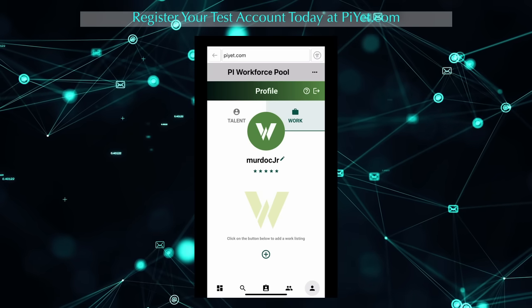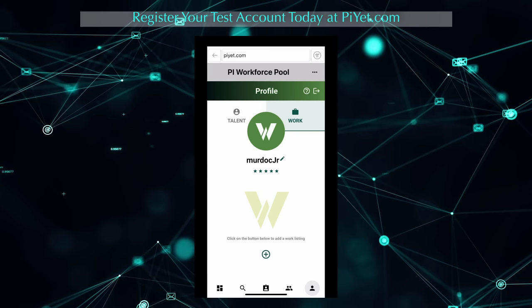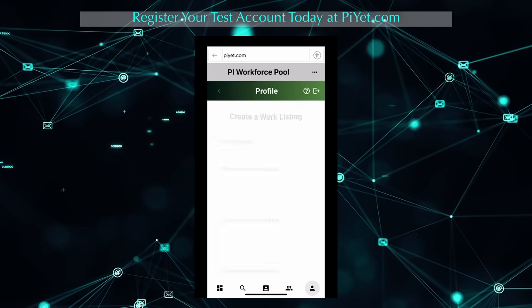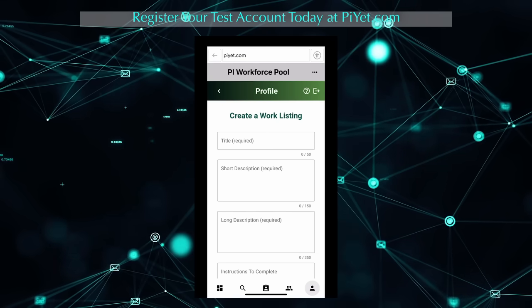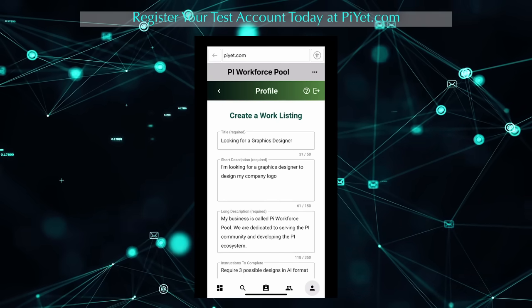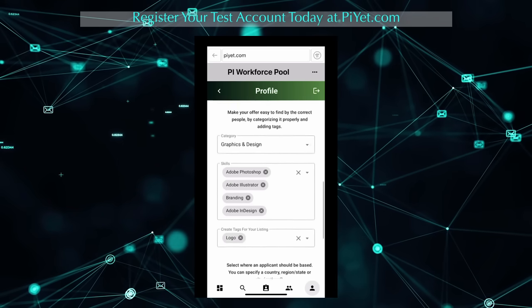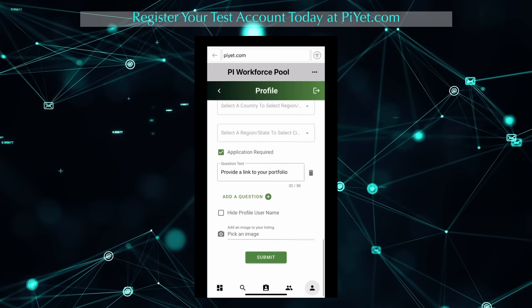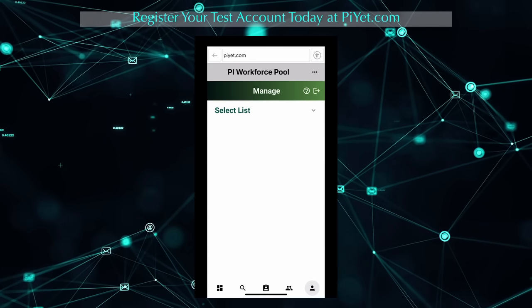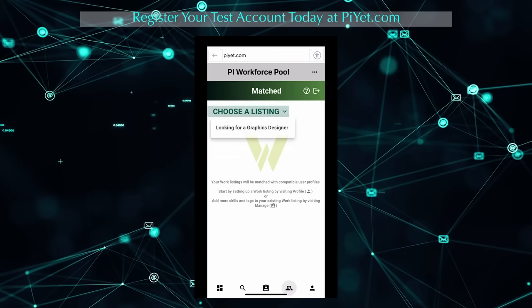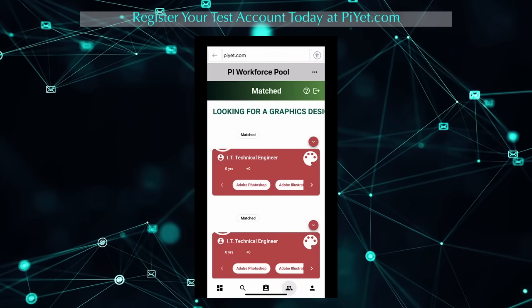Let's say I'm looking for a designer for the logo of my company. I have two options for finding the right person for the job. The first option is to create a work listing on my profile. I'm going to head over to the work section and create a listing that describes what I want done. Next, we can either wait for other pioneers to apply for my work listing, or I can click on the match tab and get matched with other users who have the qualifications that I'm looking for.